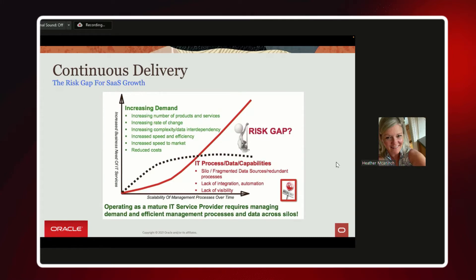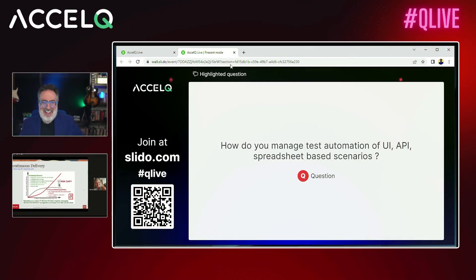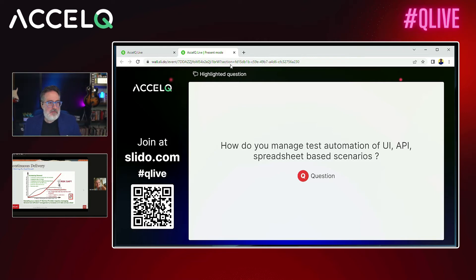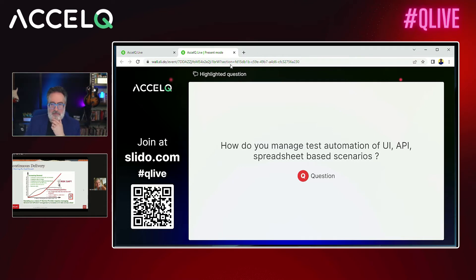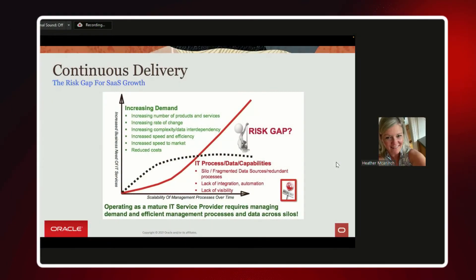How do you manage test automation of UI, API, and spreadsheet-based scenarios? If you have an API you're currently utilizing to send data to an external source, you can automate any of those testing scenarios. The key is having your environments and your P-to-T set up for your lower environment so you can test all your integrations and APIs.